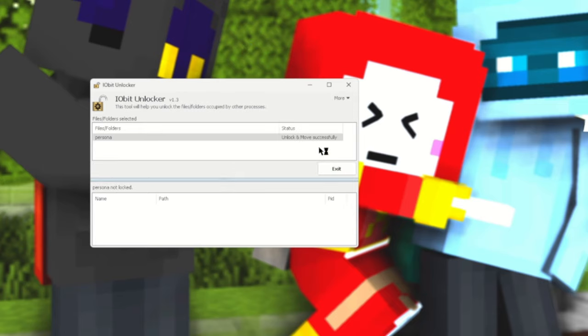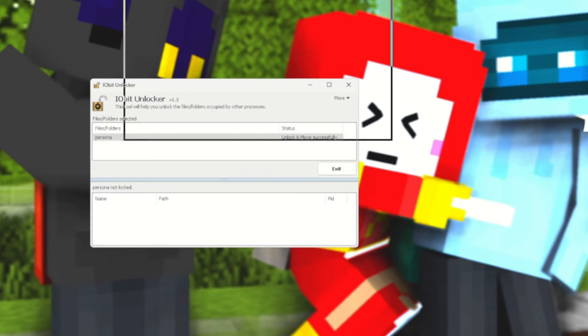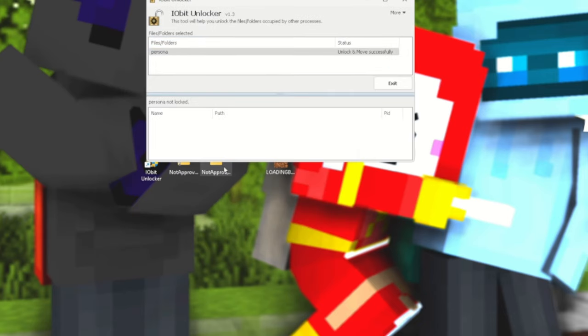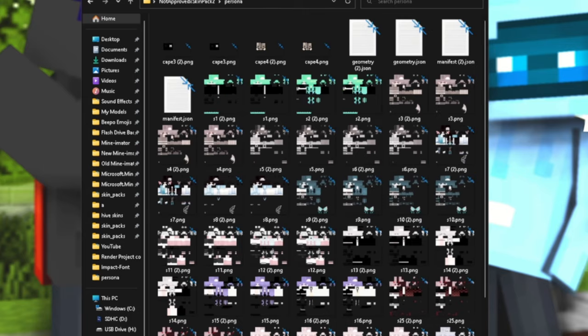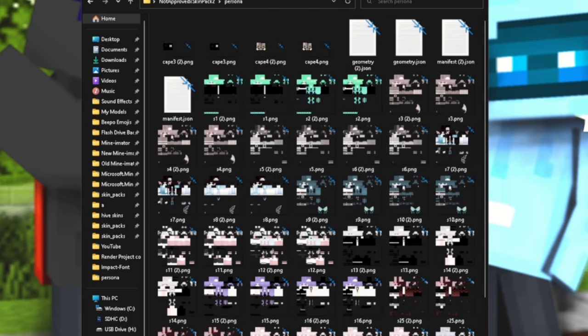That's where you're going to click OK. Press OK right there and you should say Unlock and Move Successful or something like that. Now what you're going to need to do is to go into your folder with your skin pack, open it up to where you find all your skins like this.